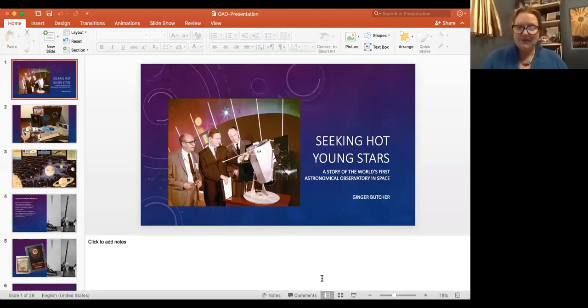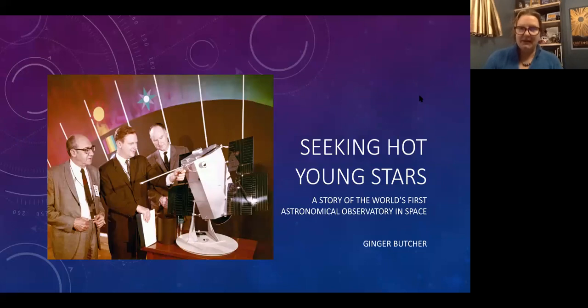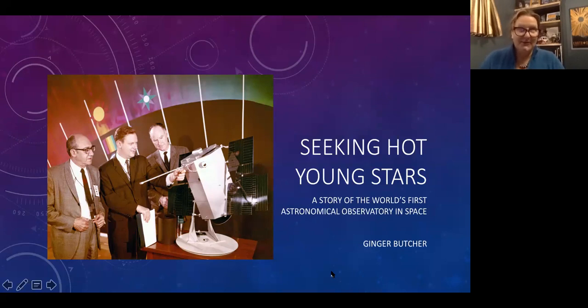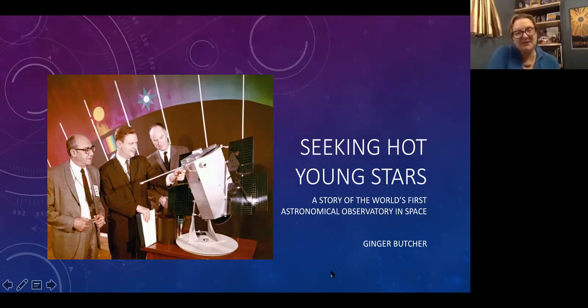Thank you, Brian. I'm happy to be here. I'll pull up and share my screen. My background really is more earth science than astronomy, so forgive me if I don't get the scientific terms with astronomy quite correct. I've kept this presentation focused a lot on my father and the work that he did in bringing about basically the OAO program and the birth of the astronomy program.